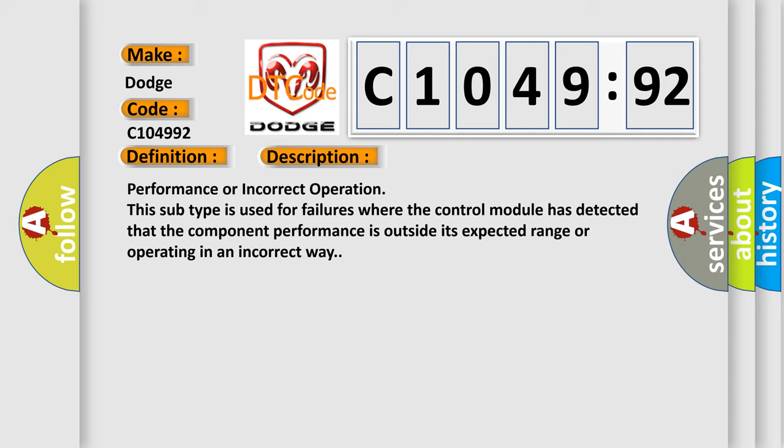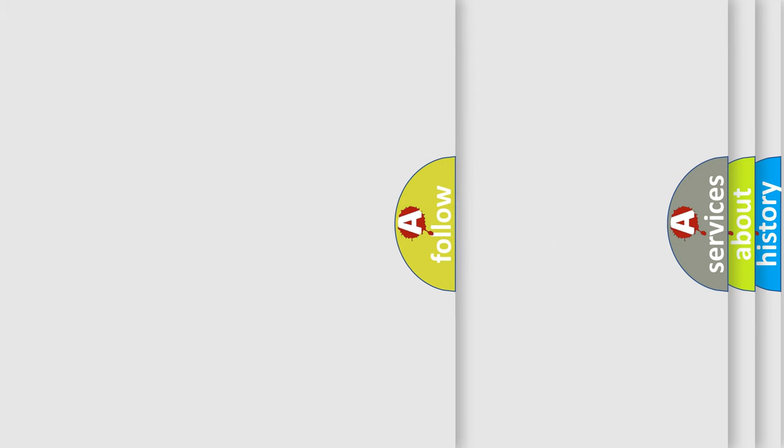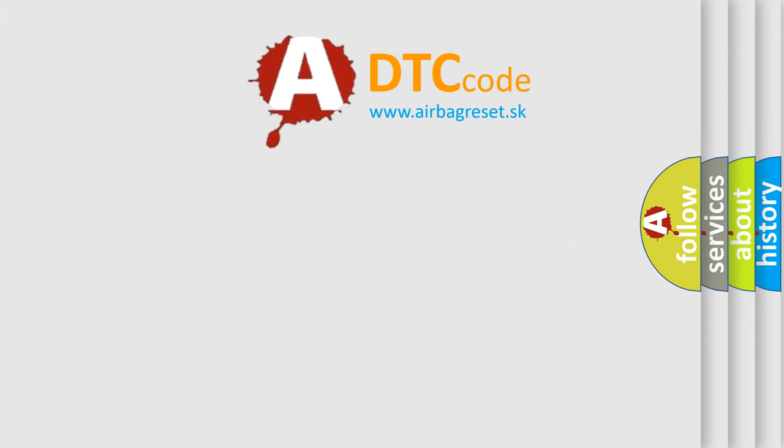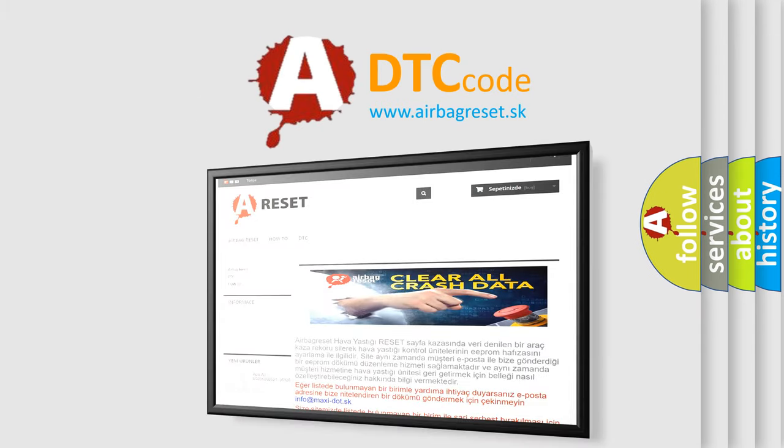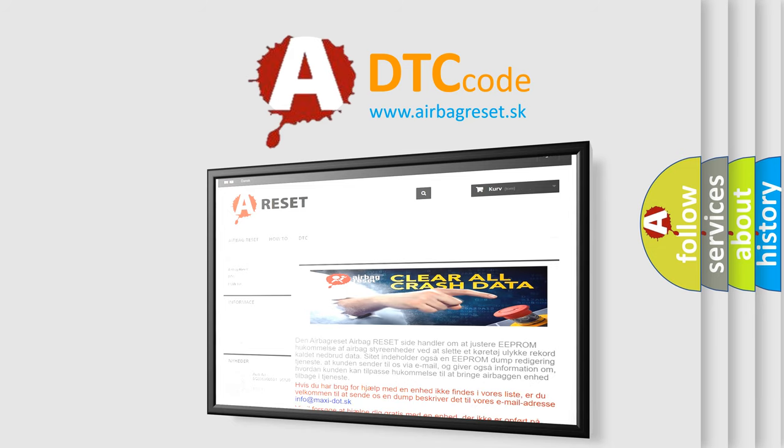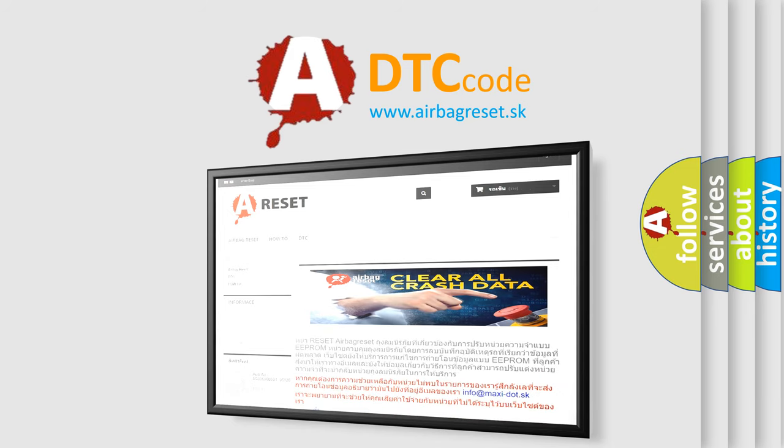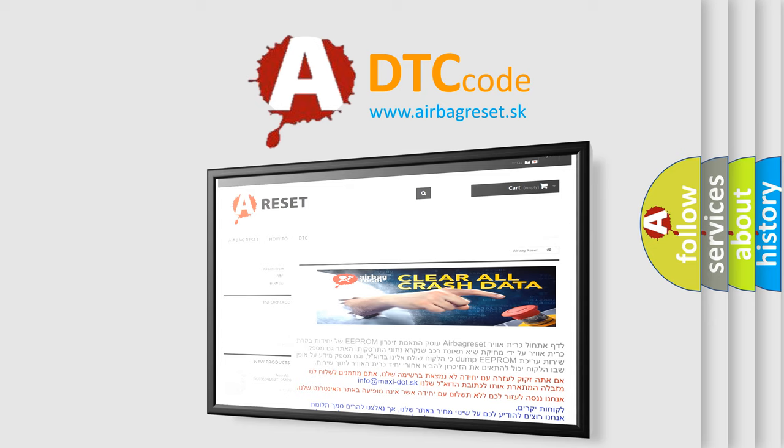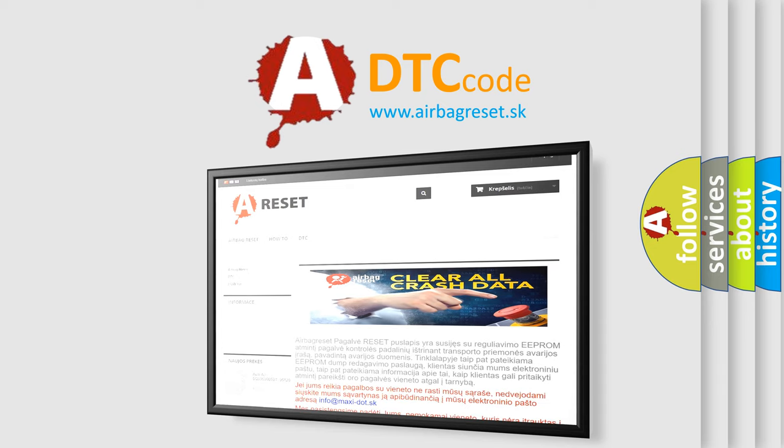The airbag reset website aims to provide information in 52 languages. Thank you for your attention and stay tuned for the next video.